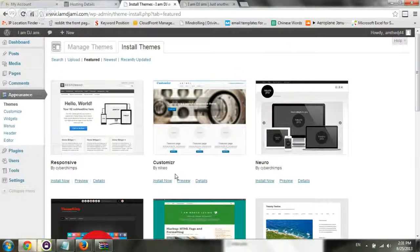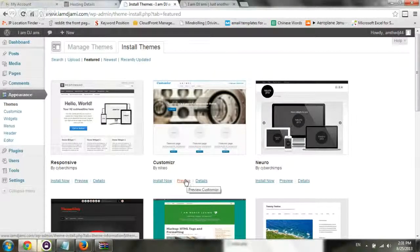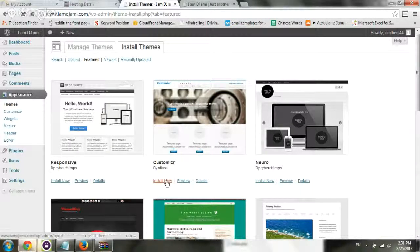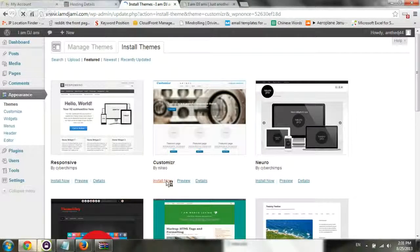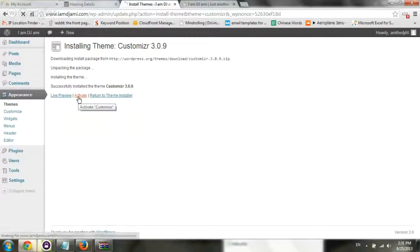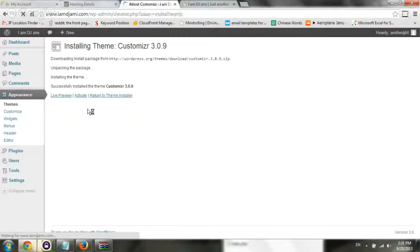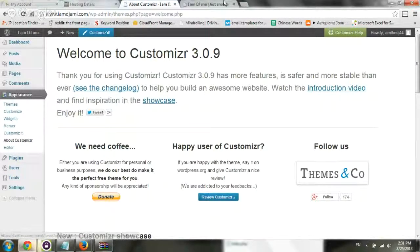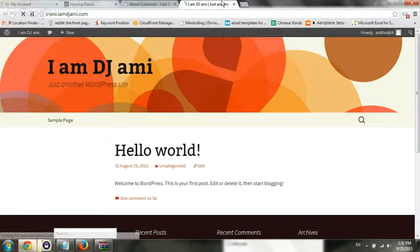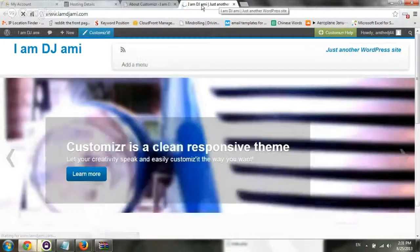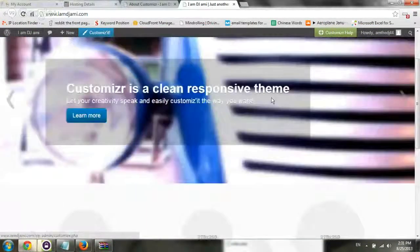I'm going to go here to install right now, and activate. That's pretty much it. Let's go to the website, see that the theme changed, and we're good. Perfect, the theme changed. Everything looks good.